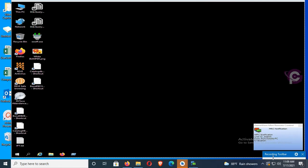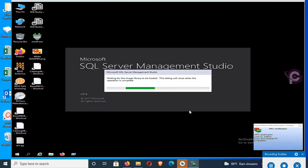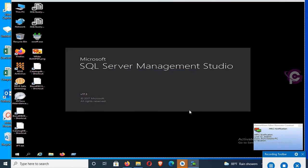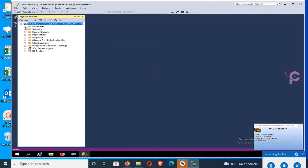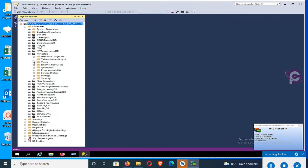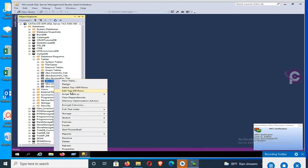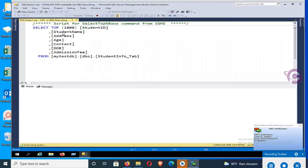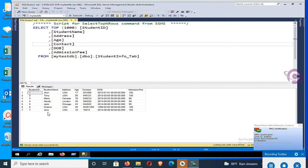Now this is my SQL Server. Start SQL Server Management Studio — it is starting. This is the authentication screen. The database name is 'matazsdb' and the table name is 'student_info_table'. Let's check the records. You can see: student ID, name, address, age, contact, date of birth, and admission fee — these are the records in the database table.